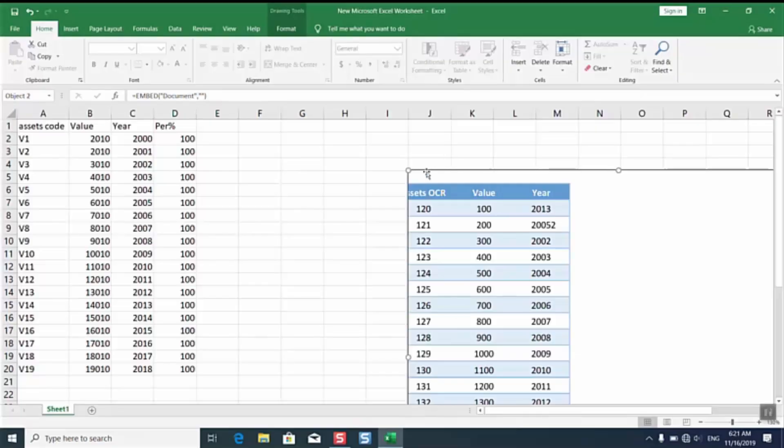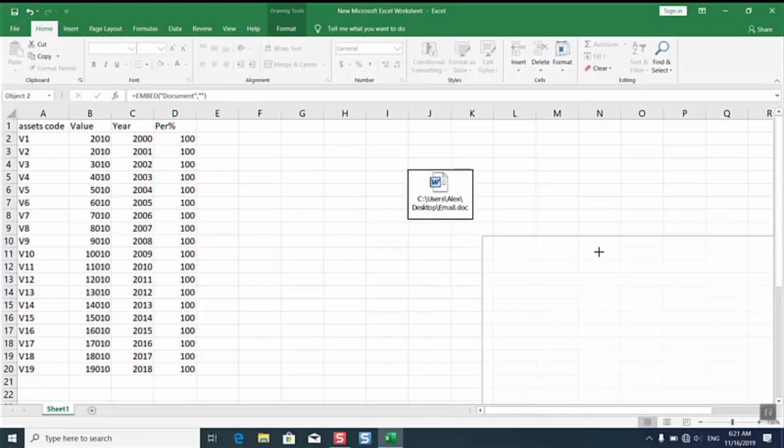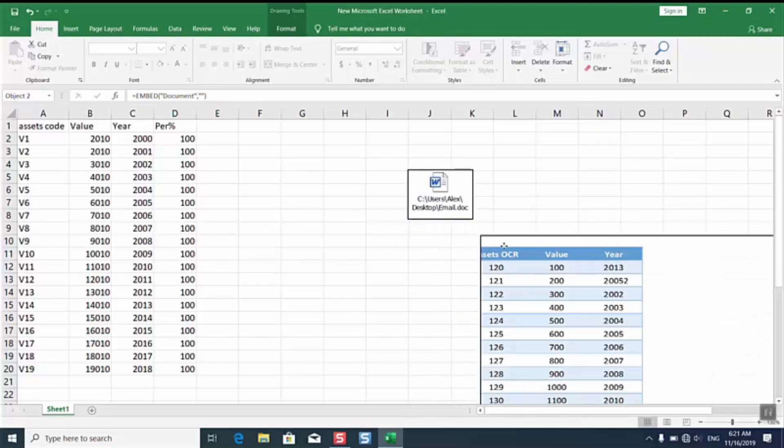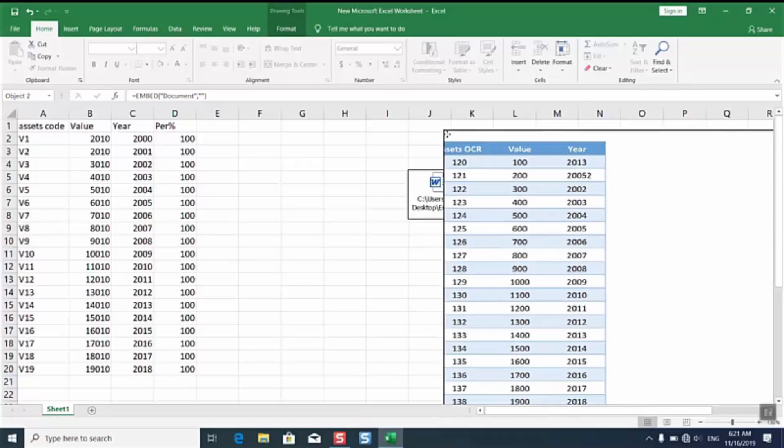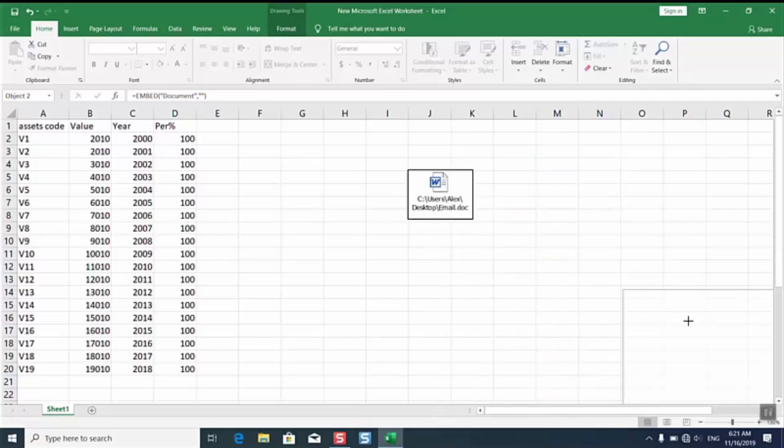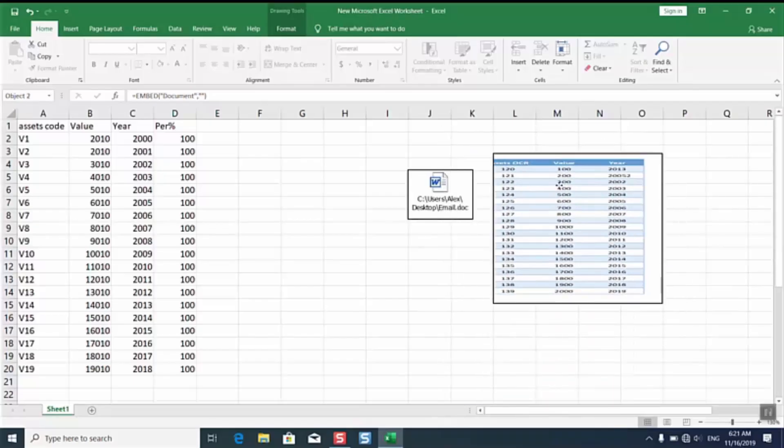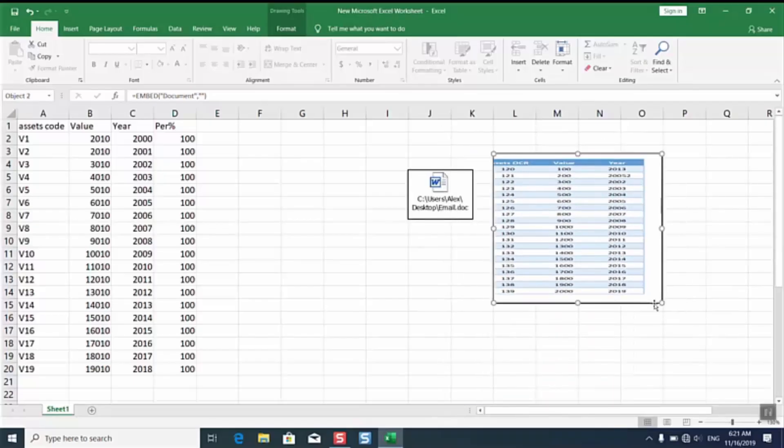It will upload the data which was in that email or in that file. This is the data which was in my email and I will just make sure to place it like this.